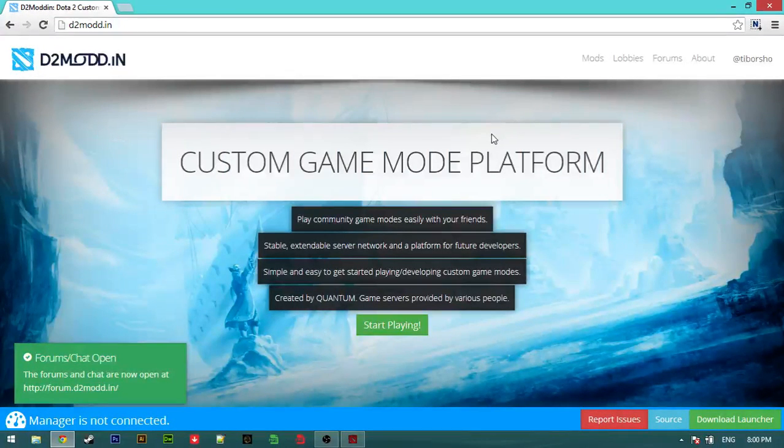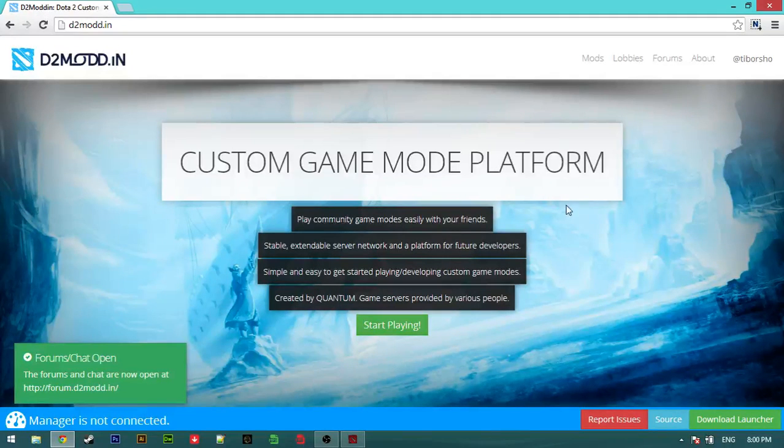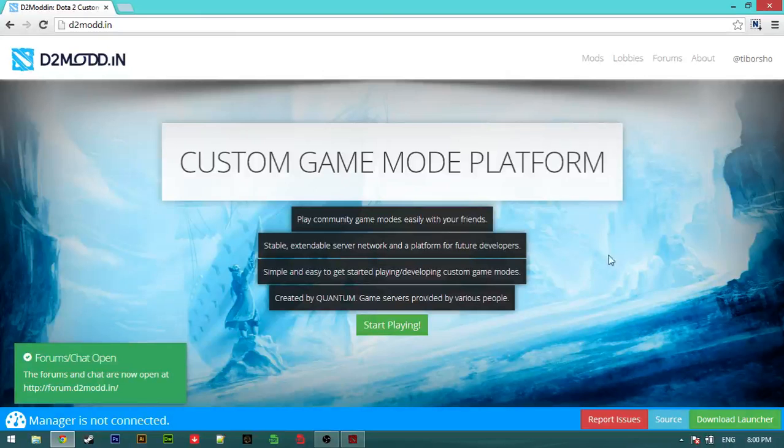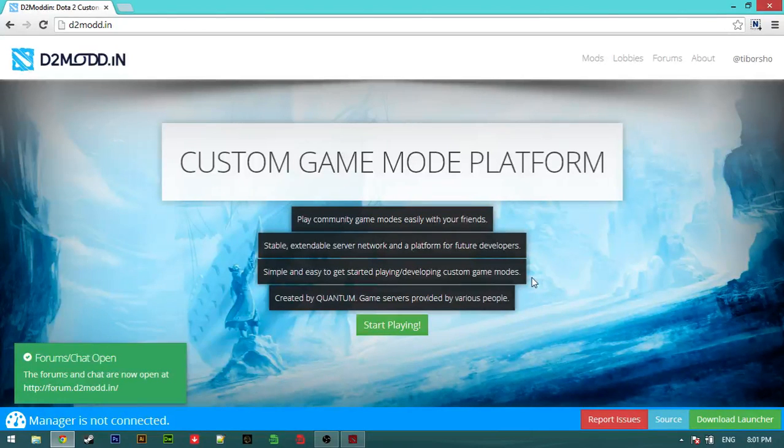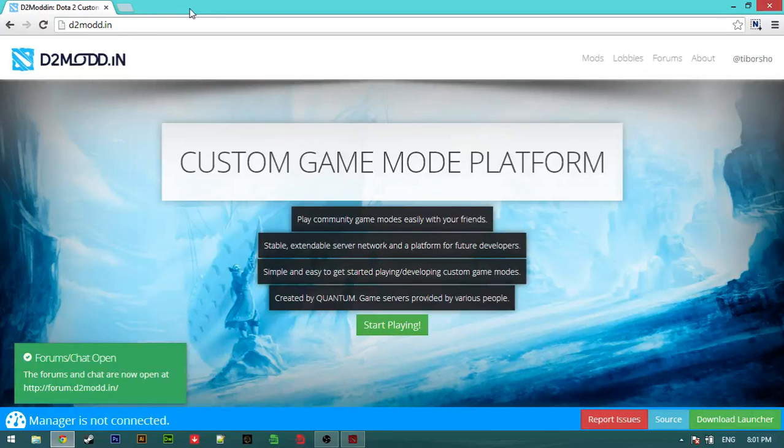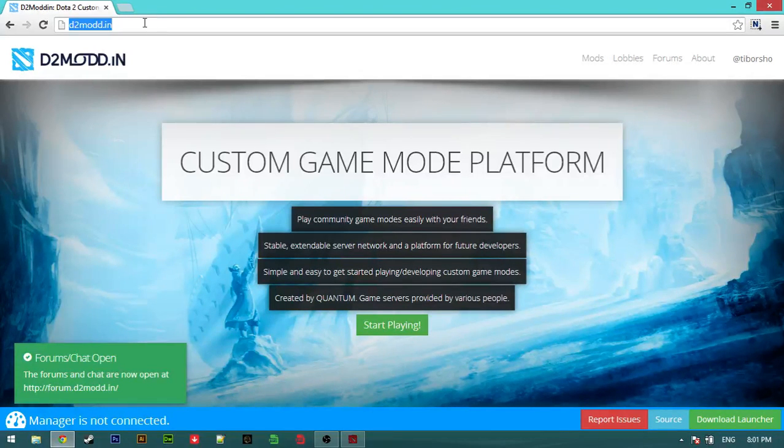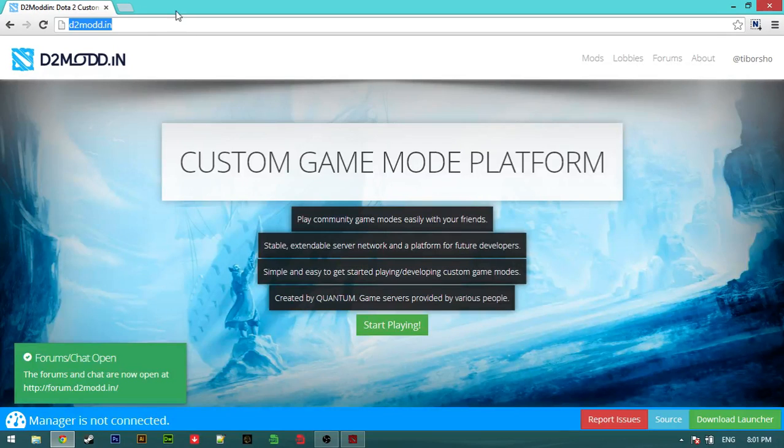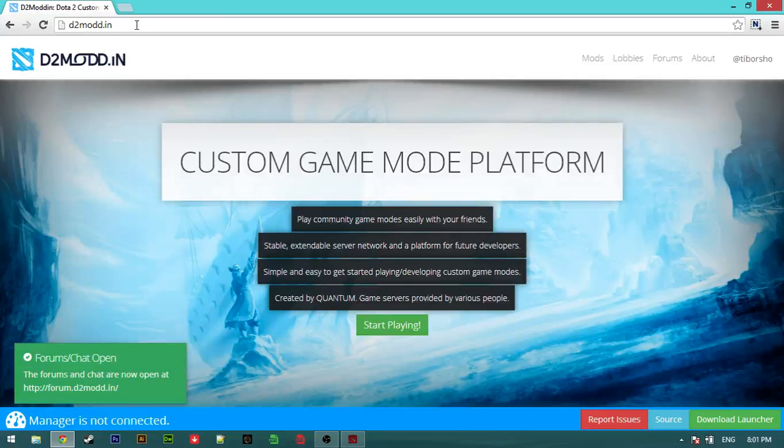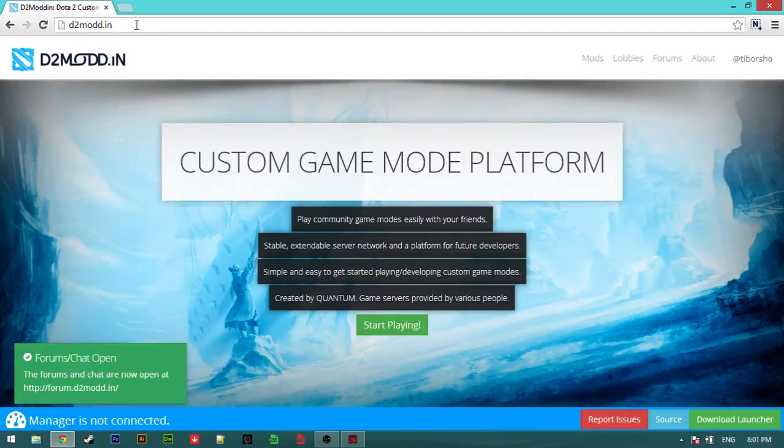Hey, hi guys, Tivorshi here. So I'm gonna make a quick tutorial on how to play Pudge Wars on D2Mode. First you need to go to d2mode.in in your browser - it could be Chrome or any browser, Firefox, or whatever.